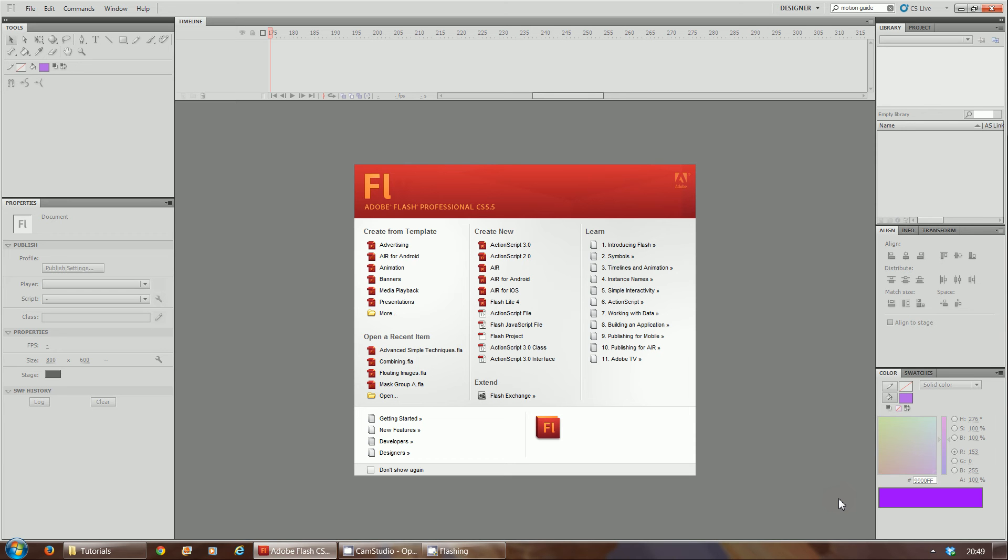Okay guys, today what we're going to look at is morphing. So we've looked at simple animations where we get text flowing in and flowing out, dropping from the sky, increasing and decreasing. What we're going to look at is morphing.